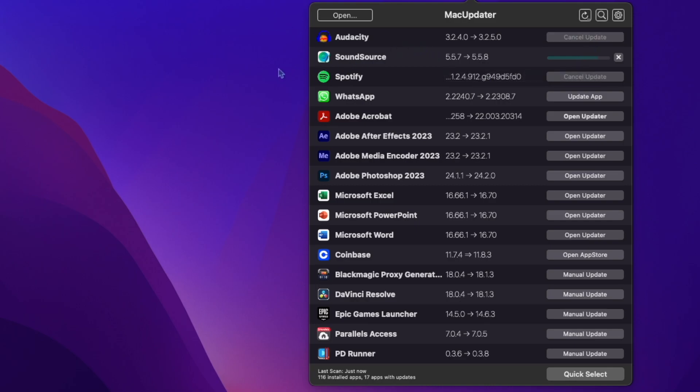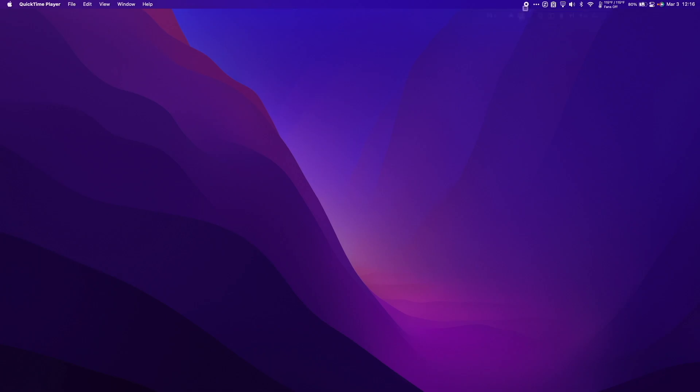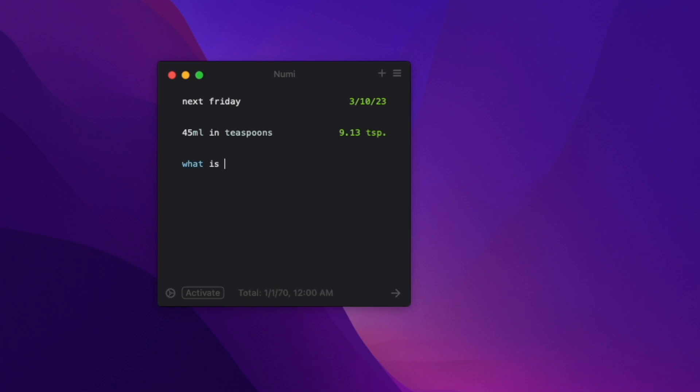Numi is a super minimalistic menu bar calculator, and it's got a few tricks up its sleeve. Let's say I want to know what the date will be next Friday. I can type in 'next Friday' and it'll tell me. Additionally, I can do things like 45 milliliters in teaspoons or what is 60% of 5000.